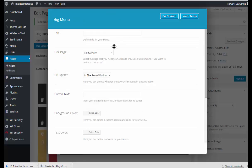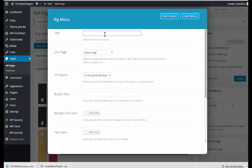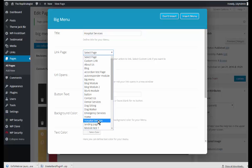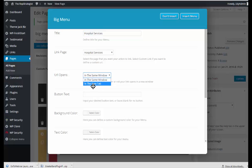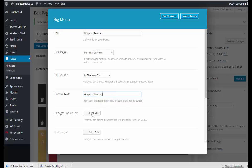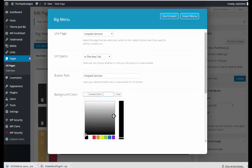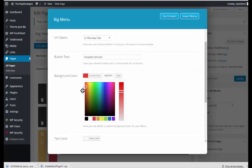I will select a page. We'll do hospital services. And we'll select hospital services page. And I want this to open in a new tab. Now it's totally your choice whether you want it in a new tab or in the same. The background color, I don't remember what I've selected so far.